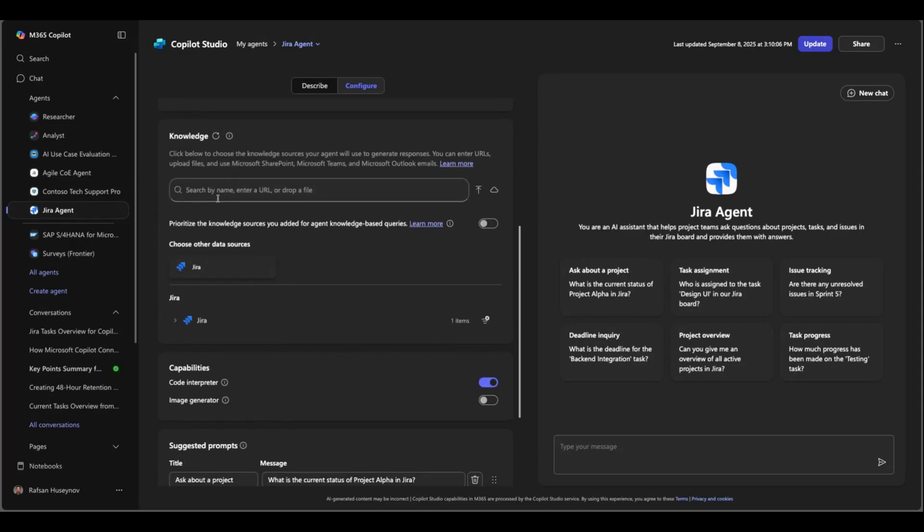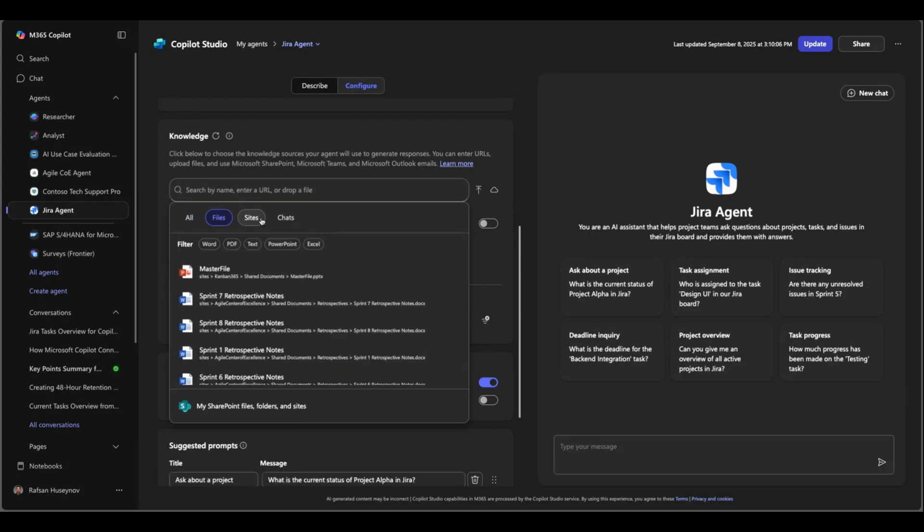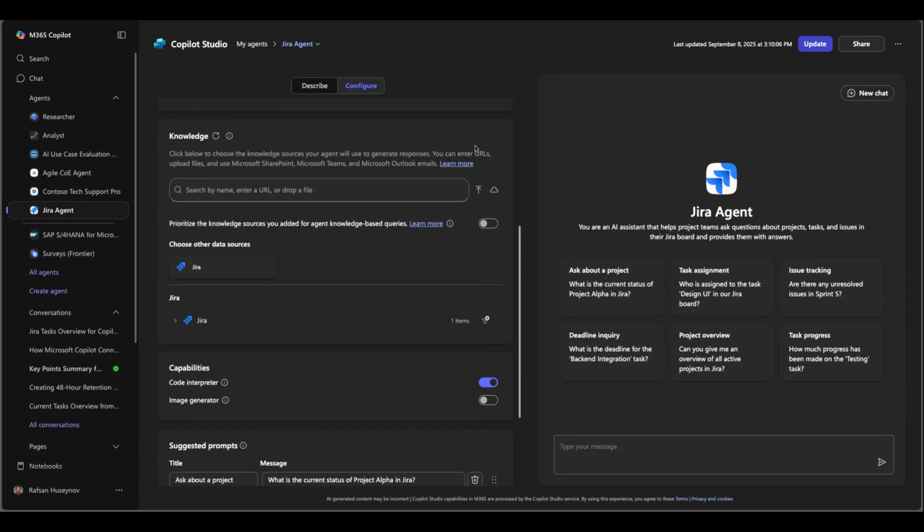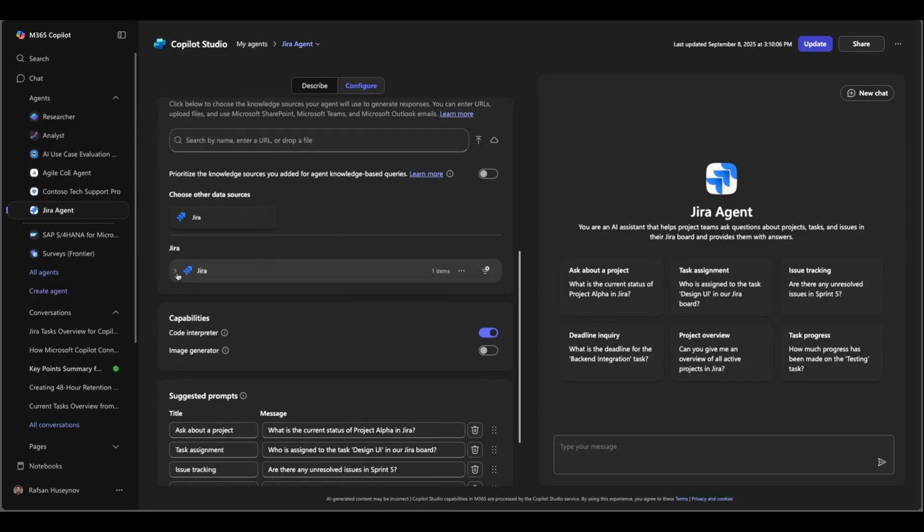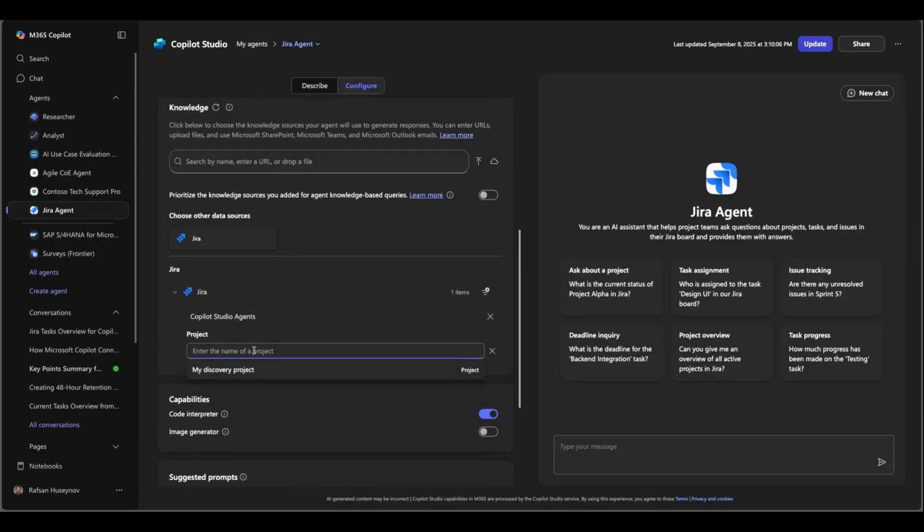I'll just go to configure and here I just provided high level description instructions. The key here is the data source. So by default you can already connect to your files, sites, chats, etc. but your admin can enable this connector in Microsoft 365 admin center and you can connect to it. And the cool thing about this is you can actually select the projects from your Jira. It's like you connect to SharePoint site but you can also connect to SharePoint folders. So if I click add project from here I can look at the other project that I have.